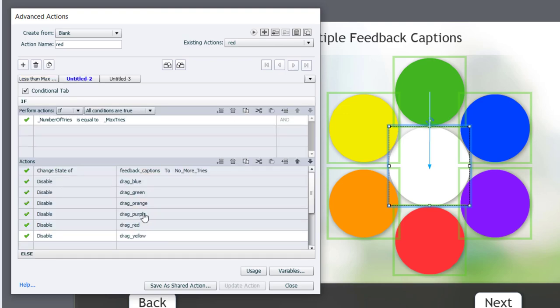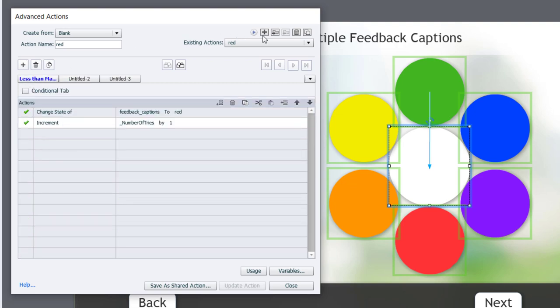All of this remains the same for each of them, so there's no changes required here. And we'll duplicate it once more.